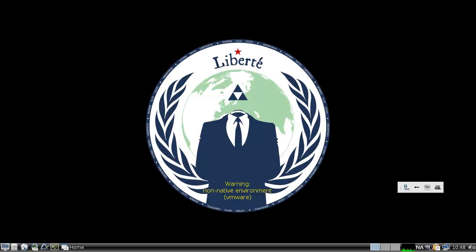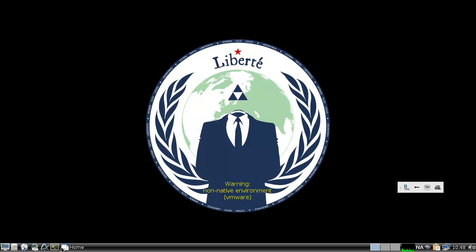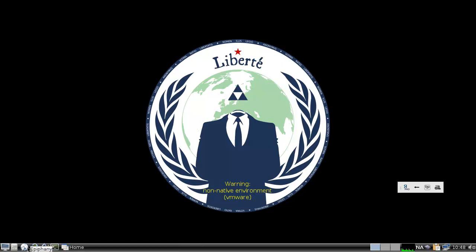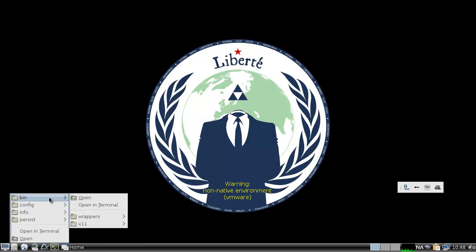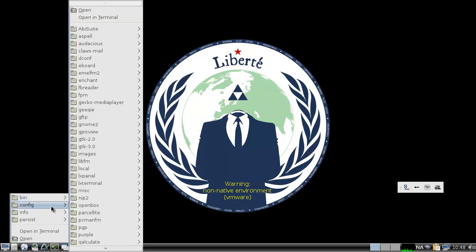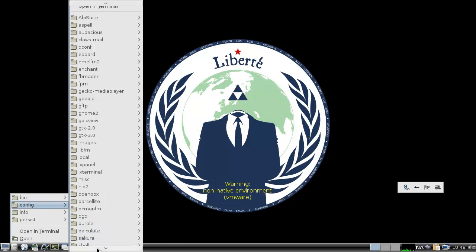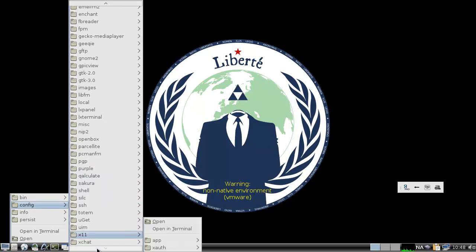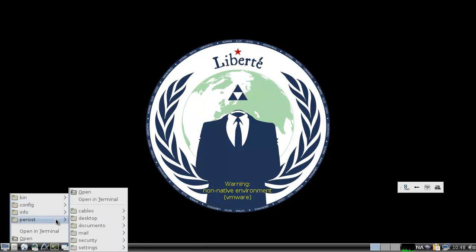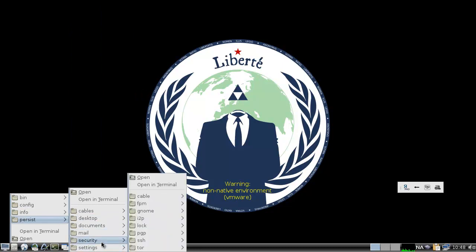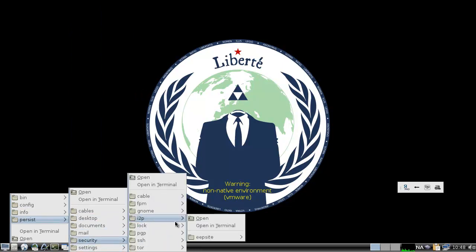But I did see I2P. So I want to find out. Let's see. Here, there we go, I2P. See?